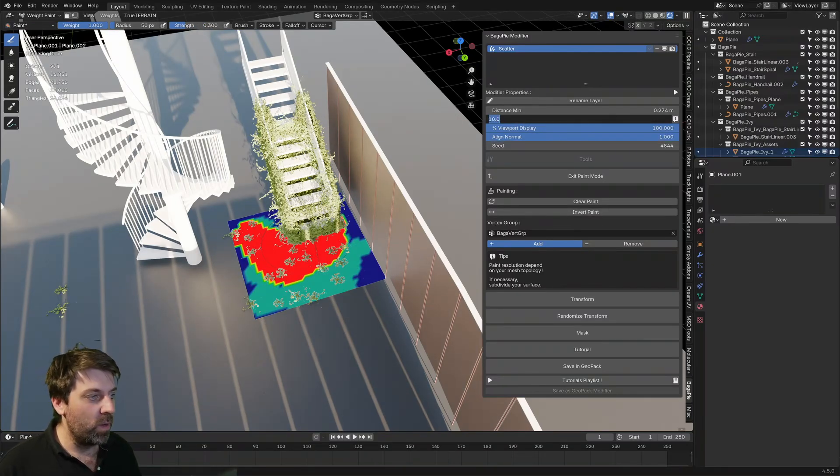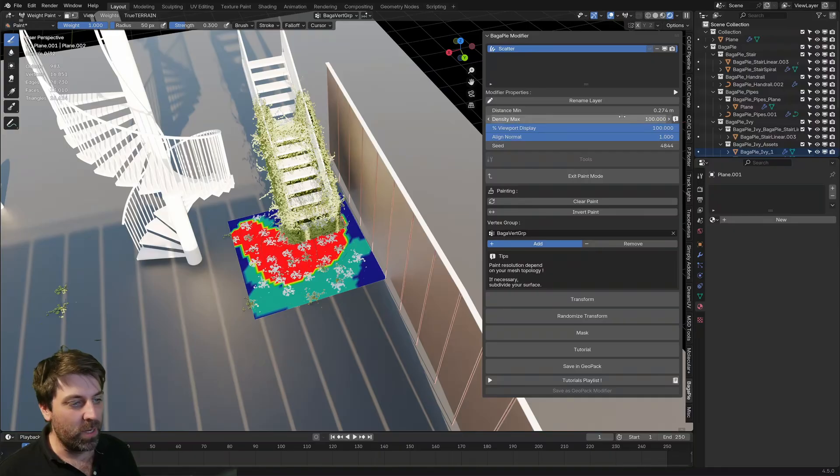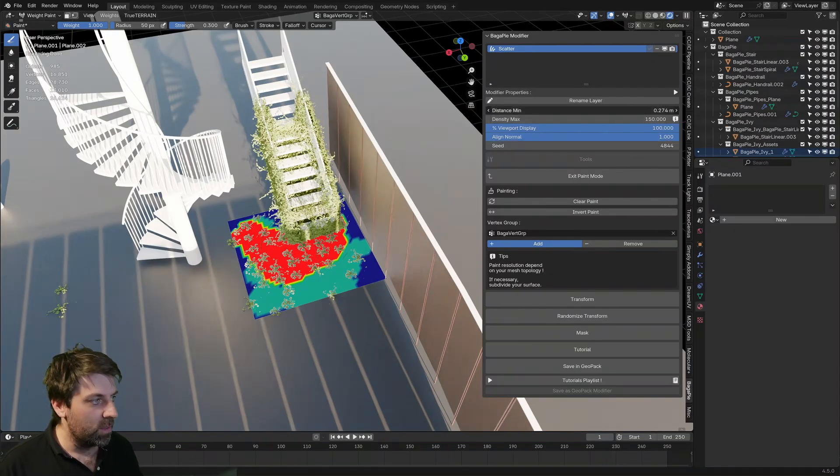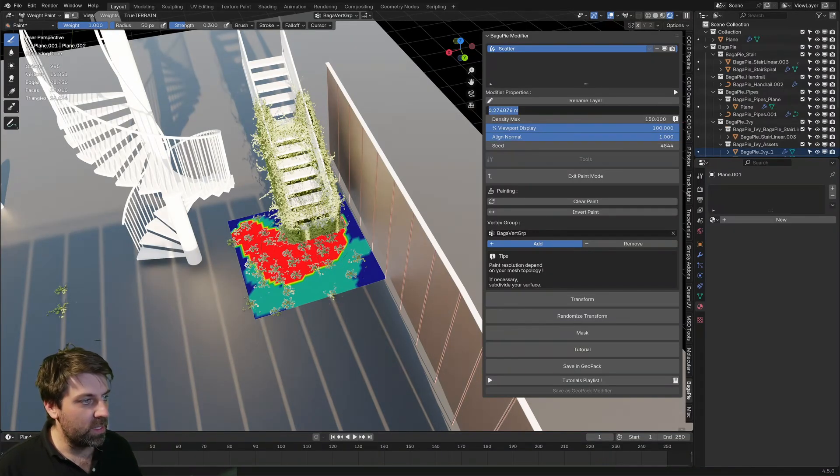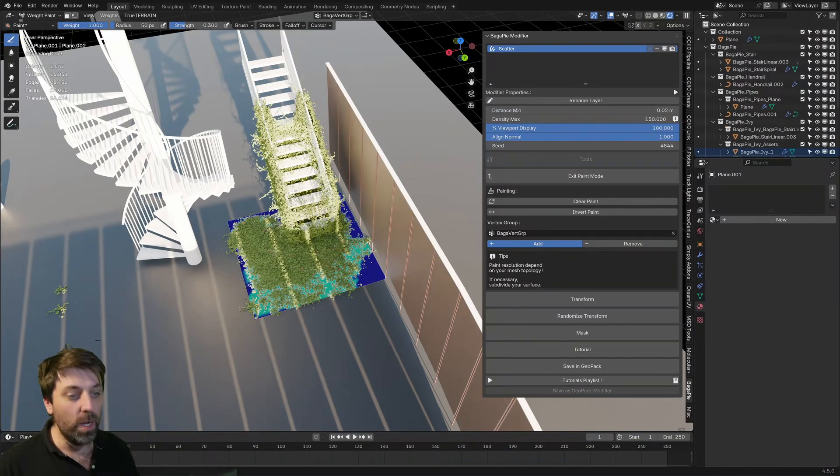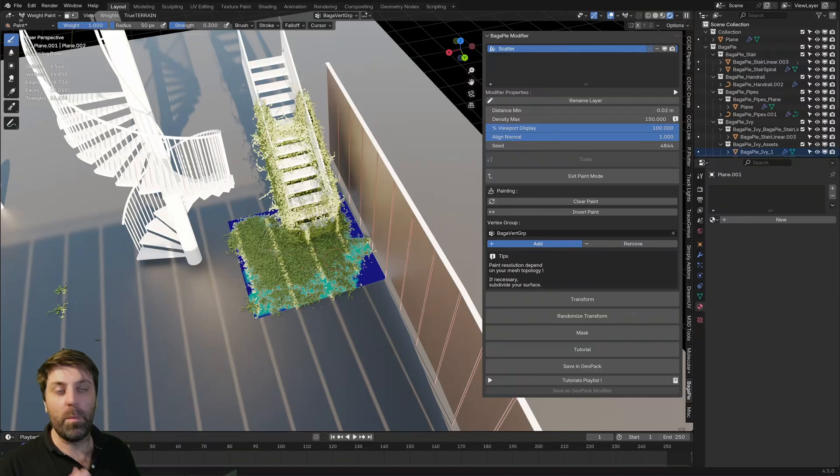From here as well, come up to the top, max density. We can go up to like a hundred, 150, minimum distance, 0.02. Really thicken that puppy up.